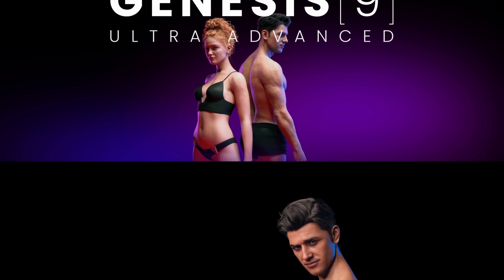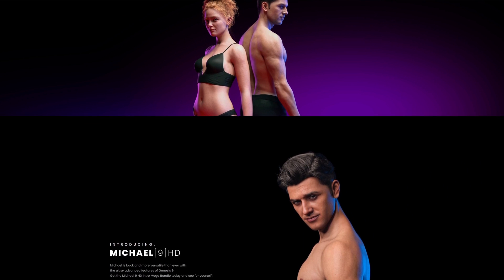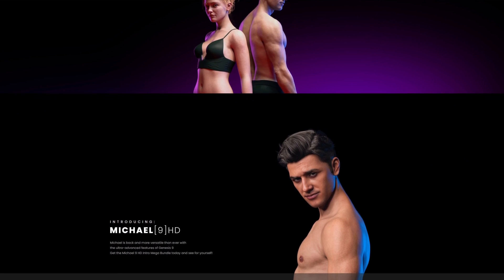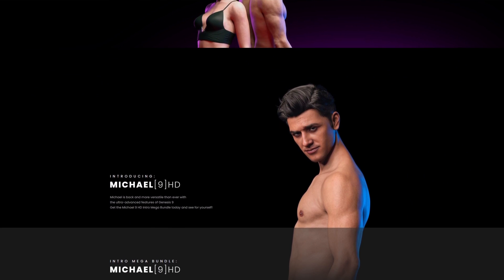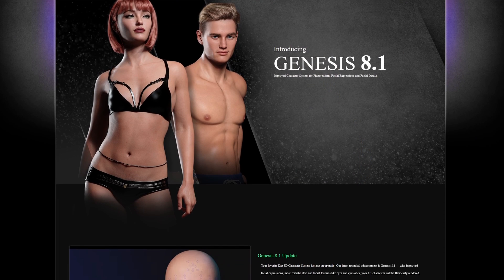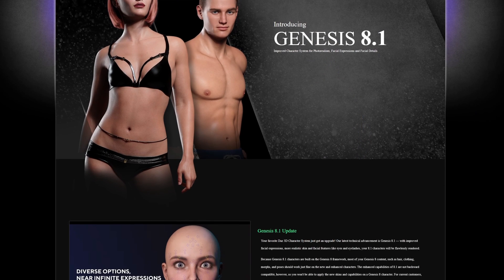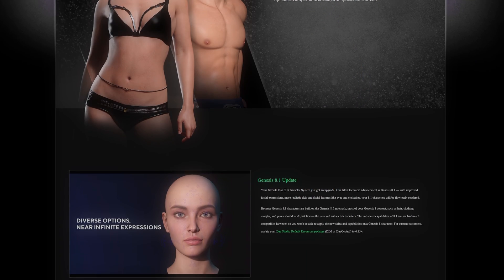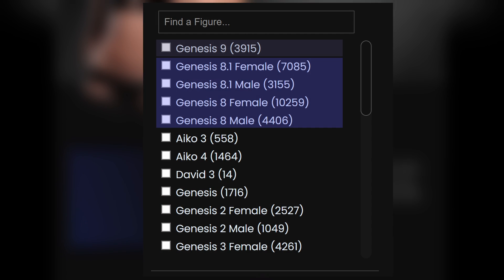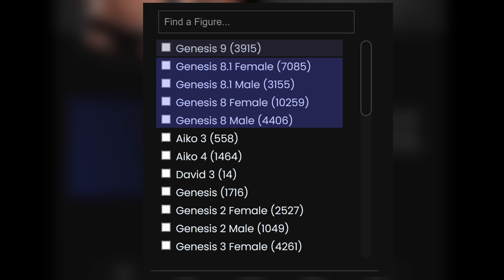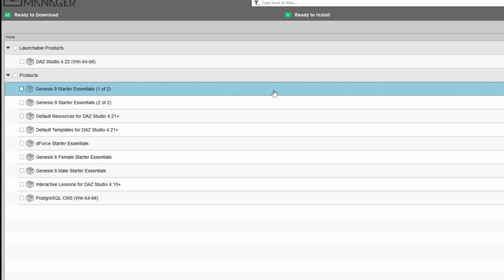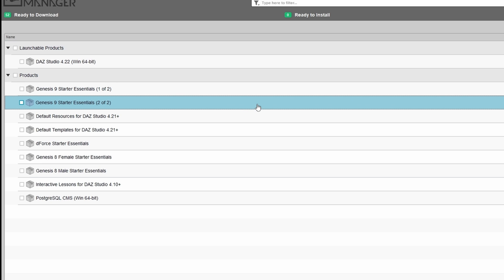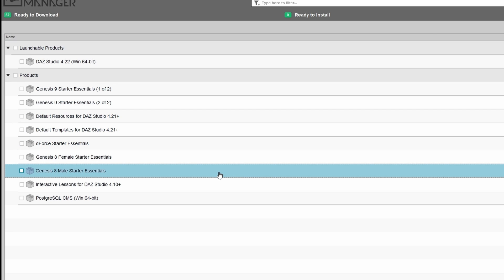In late 2022, Daz released their new Genesis 9 character models, and these are now currently replacing the very popular Genesis 8 models. Since Genesis 8 was so popular, the majority of the content on the Daz store is still for that previous generation. So, I recommend you install the starter content packs for both Genesis 8 and Genesis 9.